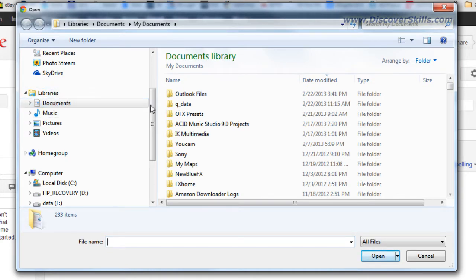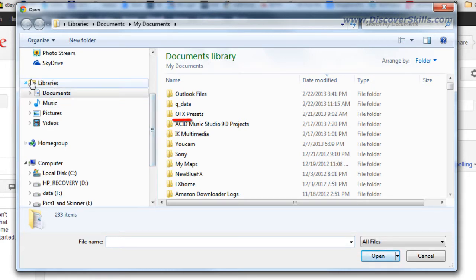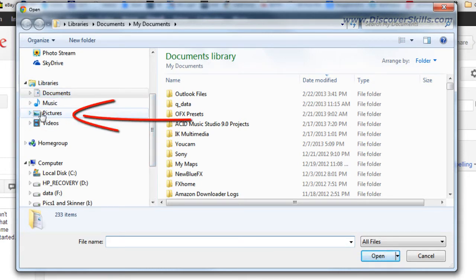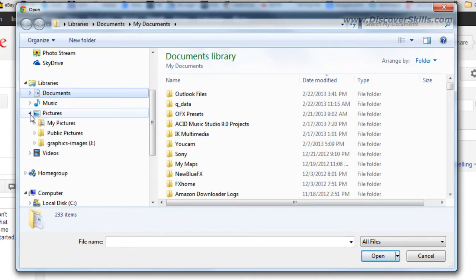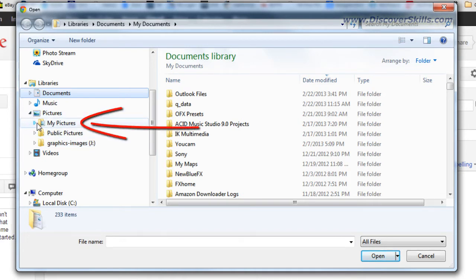So I'm going to go over to my libraries and underneath libraries I have a pictures library and I'm going to go ahead and click the little twirl arrow next to pictures and then I can see what folders are underneath it.